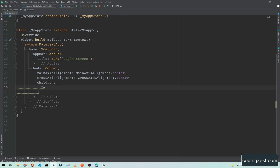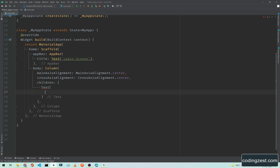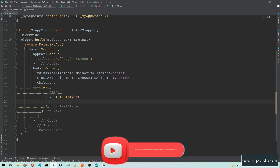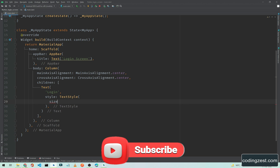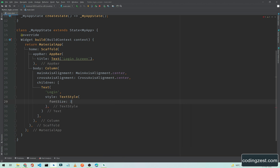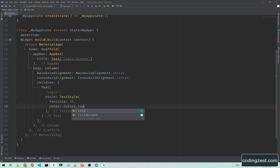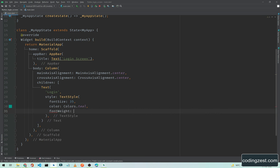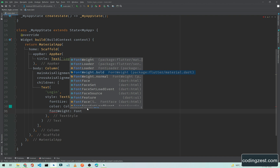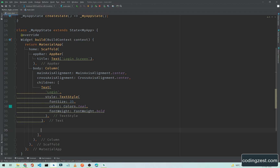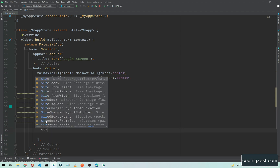Now we will add the children property and inside this children we will add all these widgets. First of all we need to add a Text widget. In the Text widget we will type 'Login' and we need to style it, so we will use TextStyle. First I will change the font size to 35, then I will change the color, and set the font weight to FontWeight.bold. Our Text widget is ready.